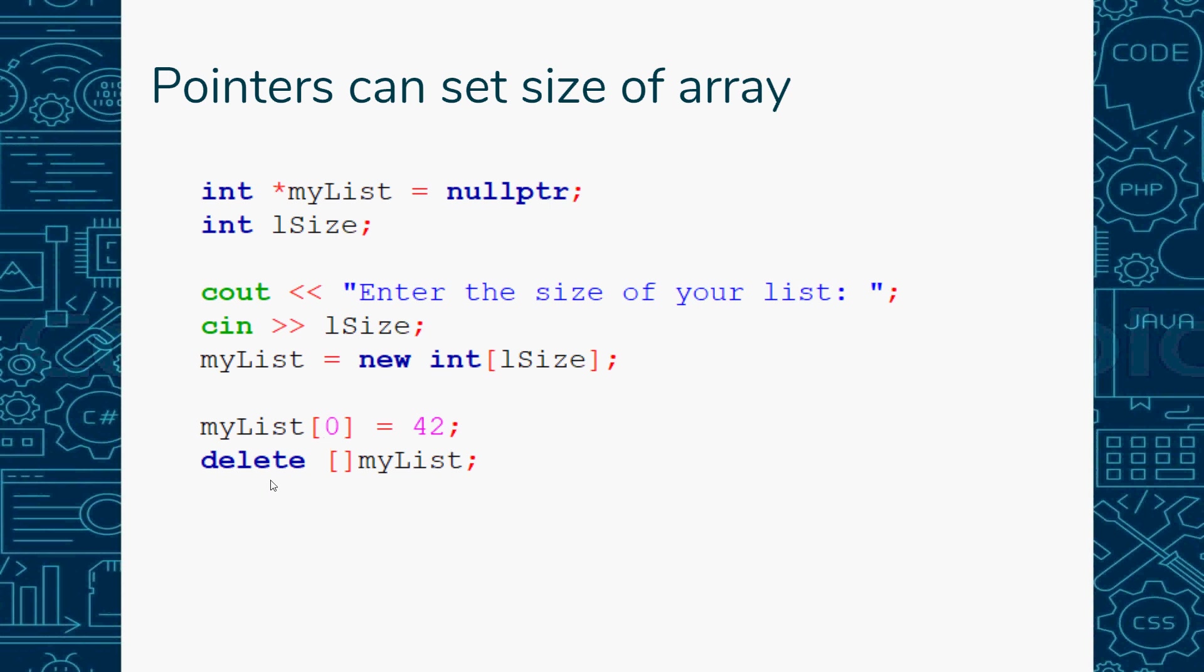That's the nice thing about pointer lists - you can change the size. With regular arrays, you can't change the size once you've done it. Well, you can, but it's a big process to copy things into another array and then copy back. But you can specify the size at runtime instead of compile time.